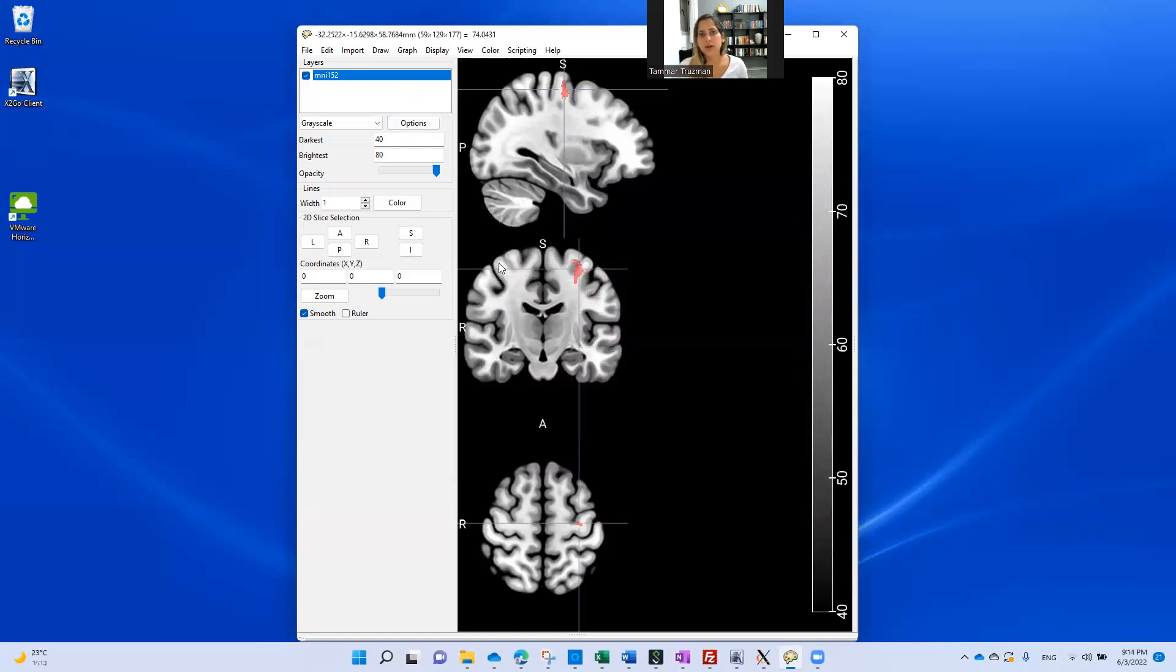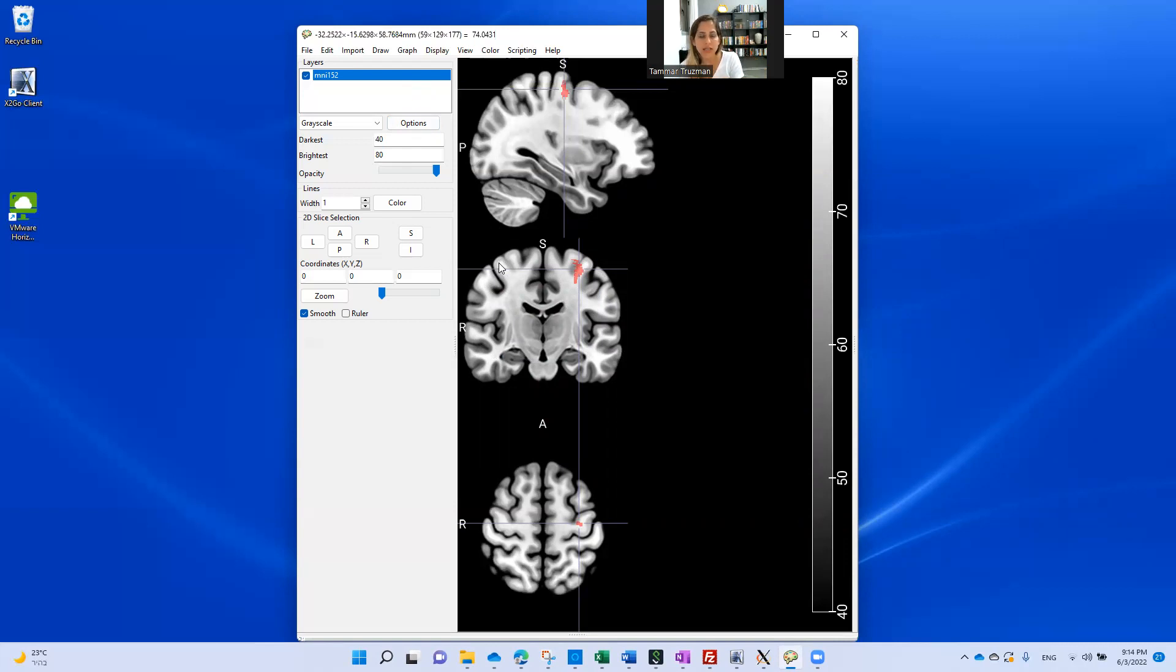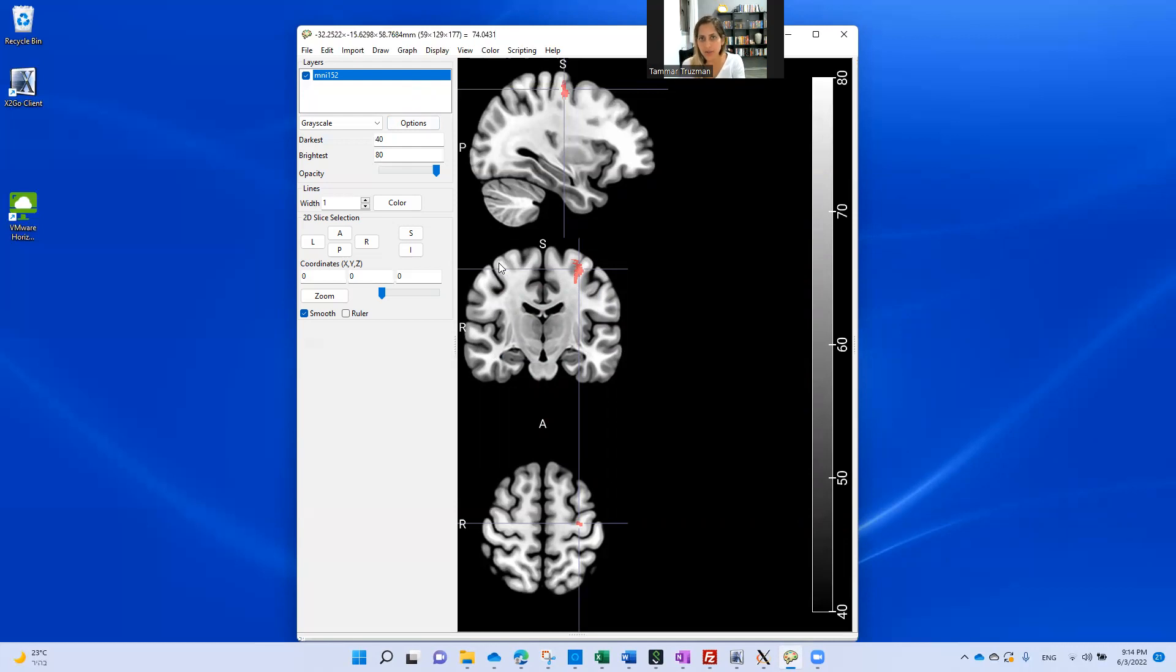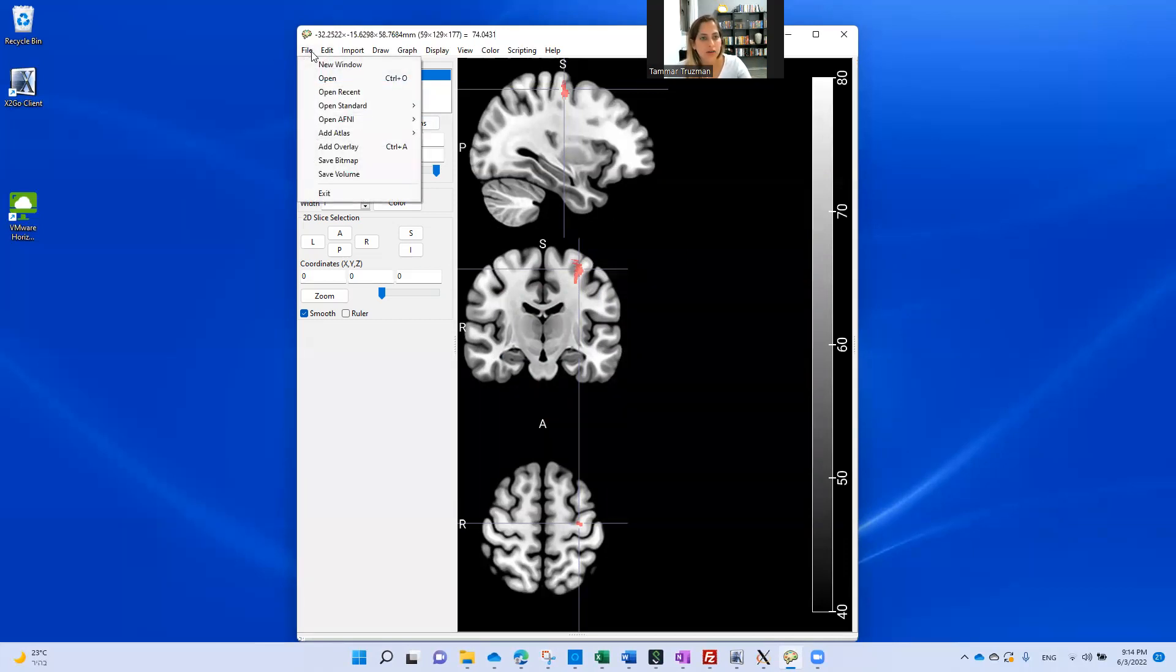Now if I want to know how much my VOI overlaps with anatomical regions, I can load some atlas. I use, for example, the AAL atlas, and I can check how much is overlapping in voxel numbers, in volume cubic centimeters, and in percentage. To do this, I go here, file, go to add atlas. Now I hold the control key button down, because if I will not, then I only will get ROI numbers, but not labels. I'm interested in labels.